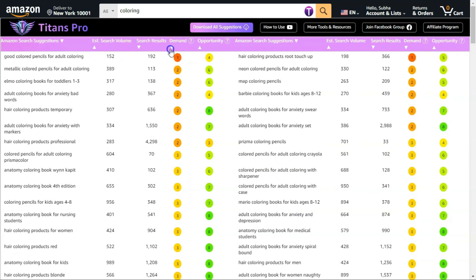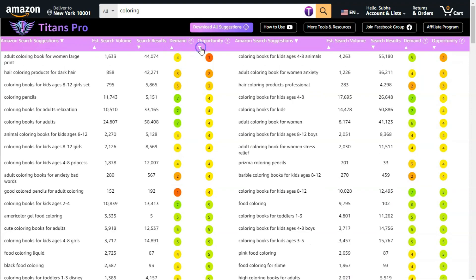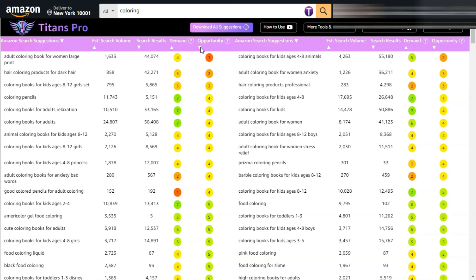I will discuss these metrics in detail. But before going into the details, let me show you how you can get this extension and what are the features and benefits of using it. So let's get straight into it.